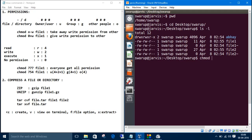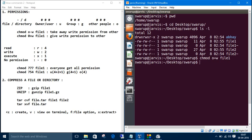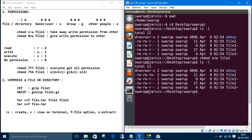If we want to give other the write permission, for other the initial is o, giving permission is plus, write is w and the filename. Let's check now. See in file one, we have added the write permission to the other.